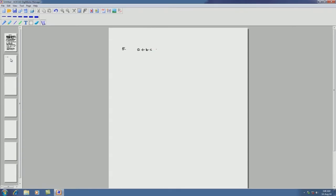The fifth axiom is the distributive law. We have two kinds of distributive laws: a plus (b dot c) equals (a plus b) dot (a plus c), and a dot (b plus c) equals (a dot b) plus (a dot c). This must hold for all a, b, c belonging to B.